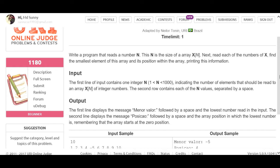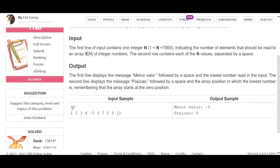For example, in the first input, 10 is the size of the array - no wait, the example has 5 numbers at positions zero, one, two, three, and four. The smallest number is minus five. The minor value is minus five.